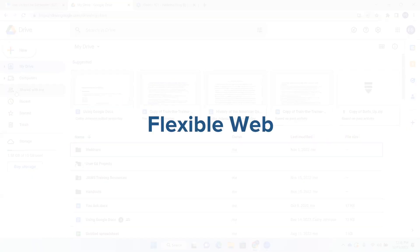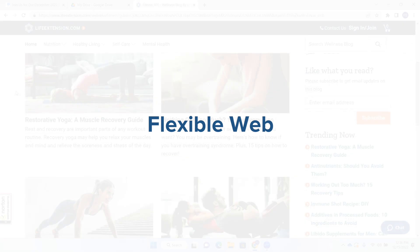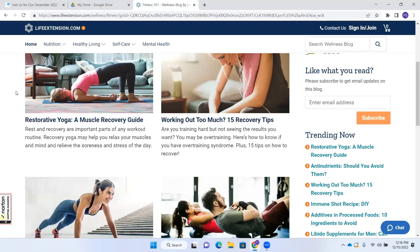Now let's talk a little bit about Flexible Web. Flexible Web is a feature that allows you to hide an element so that you don't encounter it when you're navigating, or you can also start reading in a certain element. I'm going to start out by showing you how to hide an element. When we think of the types of things that we might like to hide, one of the things that comes to mind is banners.